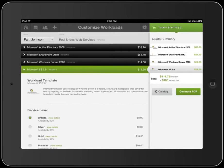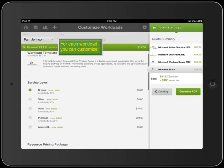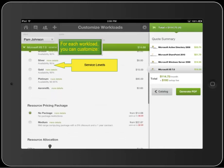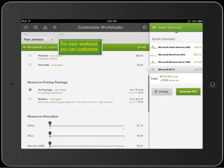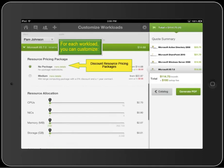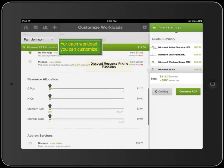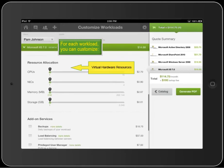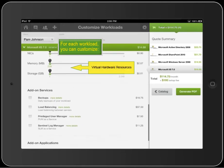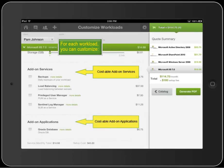Now let's customize just one of these workloads to show you what's available. Let's say Microsoft IIS 7.0. The cost of the individual workload changes as you customize that workload. For each workload, you can change the service level, choose a package of resources for a set contract length to provide the client with a discount, allocate more resources, or add services and applications.